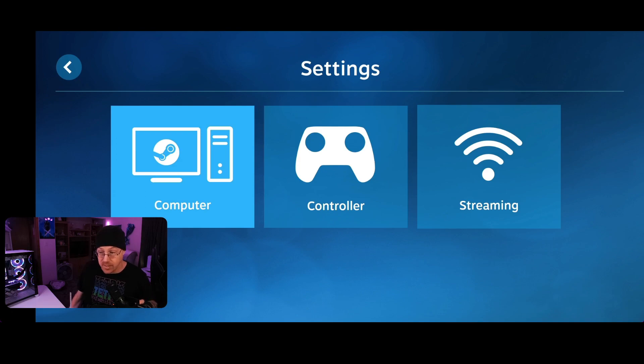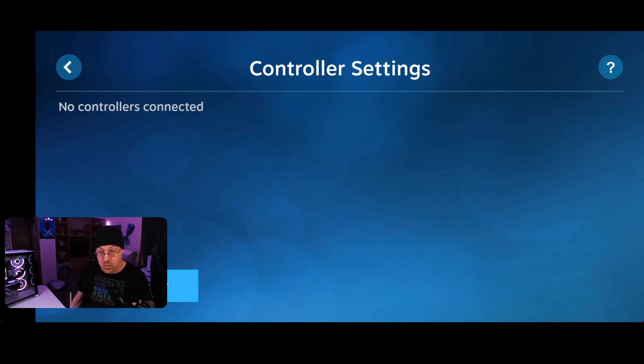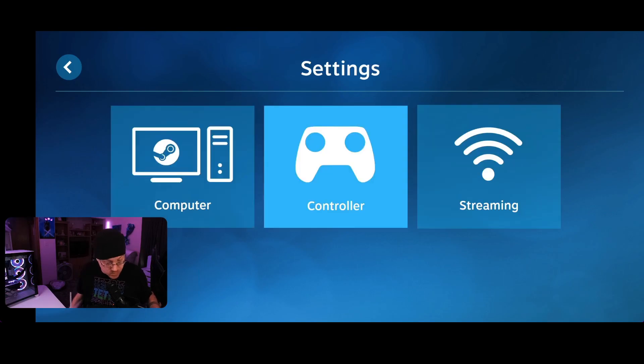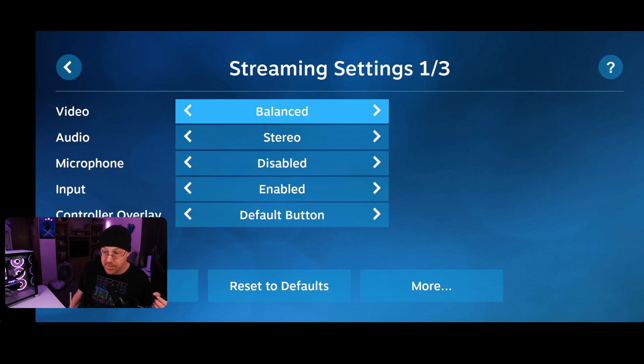That shows the computer that it's going to be connected to. The controller type, you tap on the controller. It shows if you have any paired controllers to your device, whether it's your phone, whether it's a tablet, or whatever you are using.